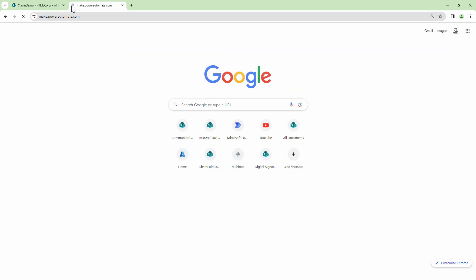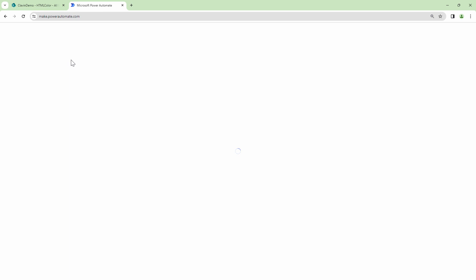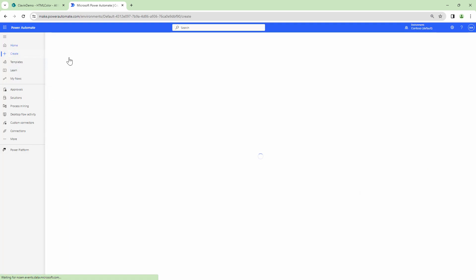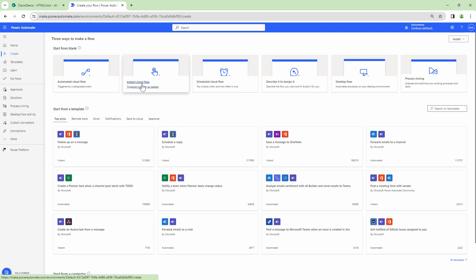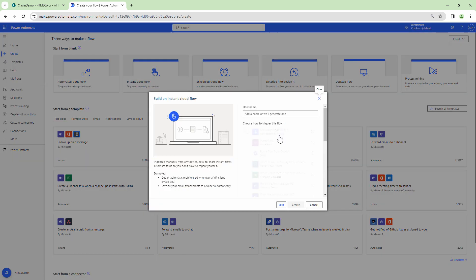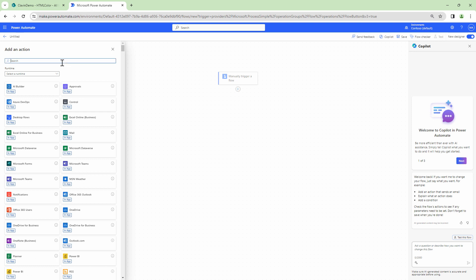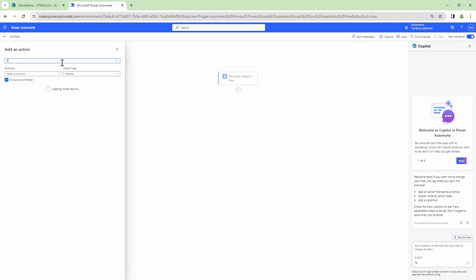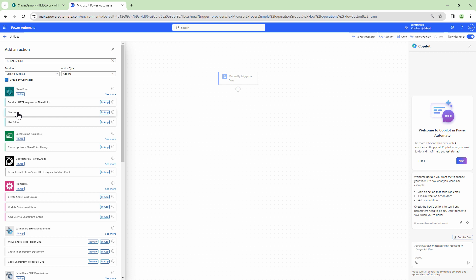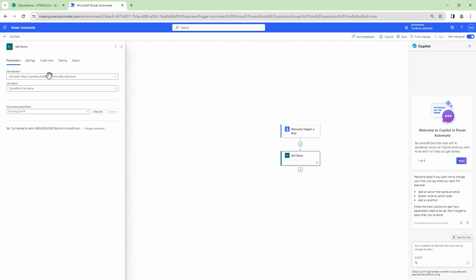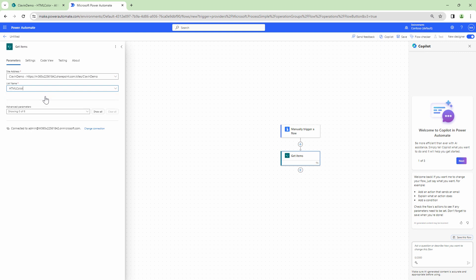Let's quickly navigate to Power Automate and let's start building an example. So I will create a new flow. I want to create an instant flow. As this is for demonstration purposes, I will use the SharePoint action to get all the items from the list. So I'll say get items. I will select my site and I'll give it the list URL that is HTML colors.